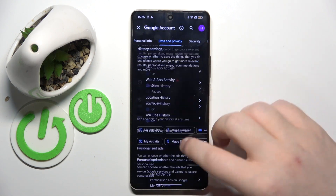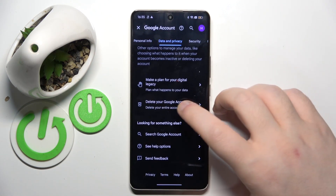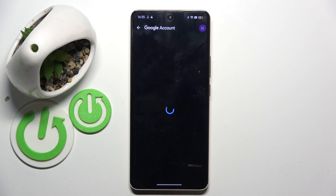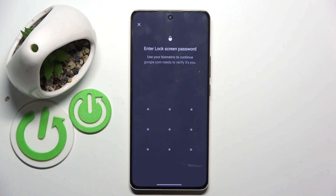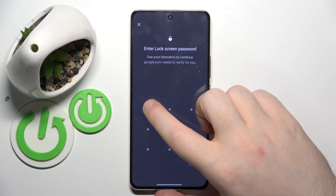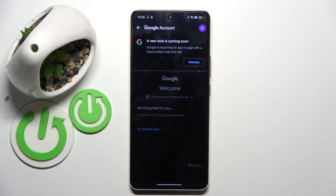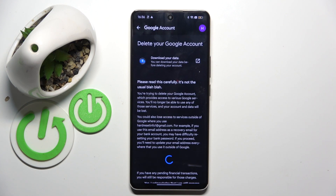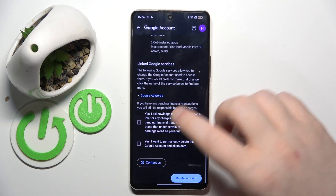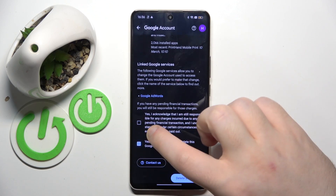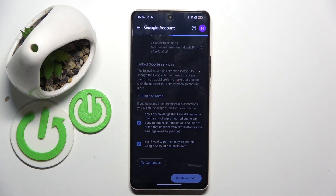Now you have to scroll down and click here on delete your Google account. Now you have to enter your lock screen. And scroll down, check these two checkboxes and click delete account.